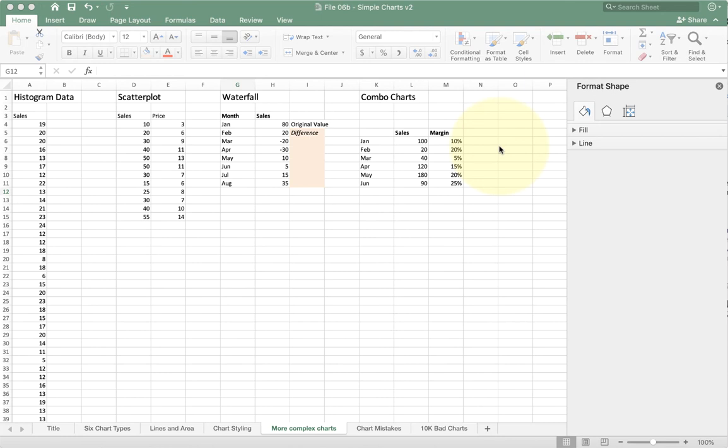This video is going to take you through a couple of the more advanced chart types in Microsoft Excel. We'll talk about why they're useful and some of the limitations and drawbacks you'll run into when creating them.